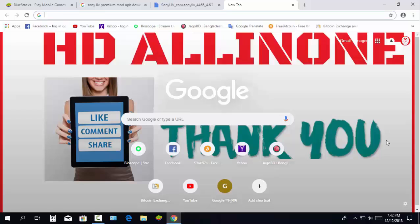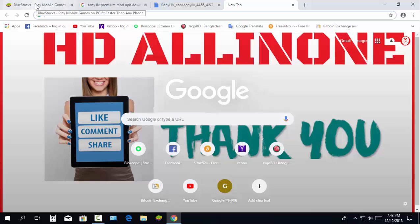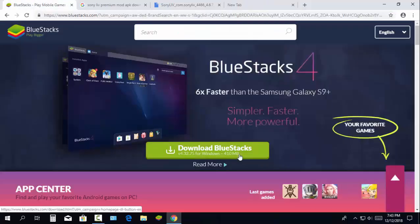If you want to watch the premium Sony Live app on your computer, you need to download and install BlueStacks or Nox Player. To see how to activate Nox Player on computer, you can watch another video in my channel. Now I will show how to download and install BlueStacks.